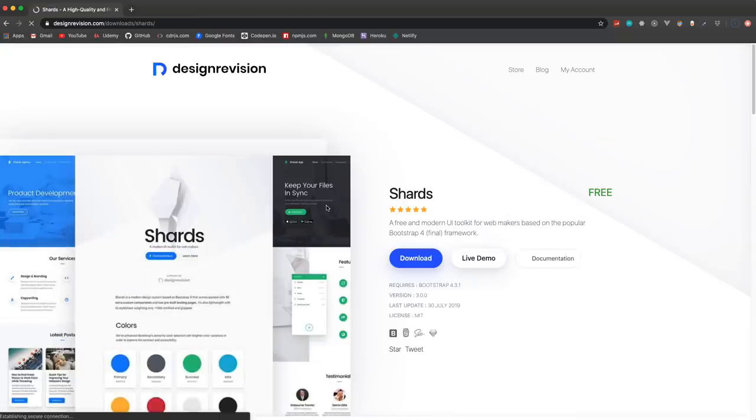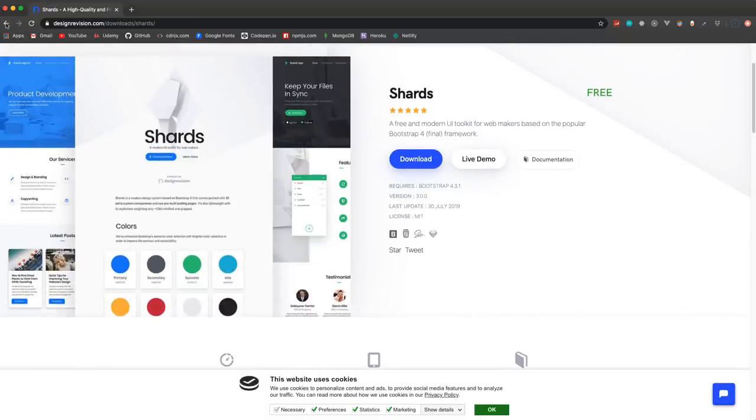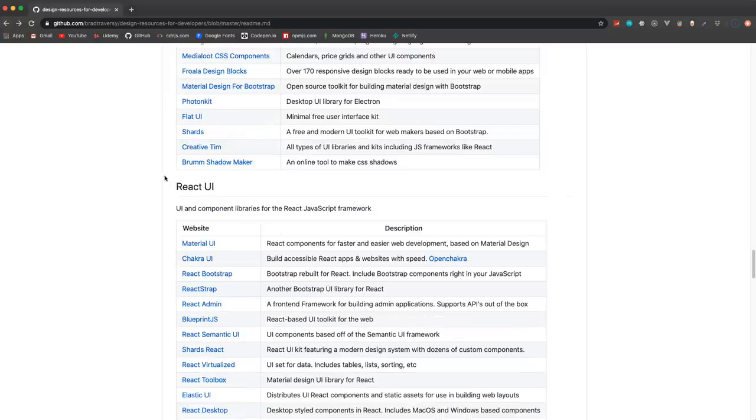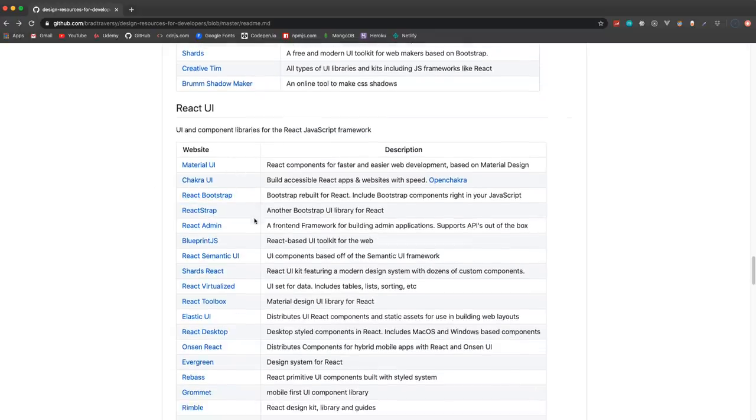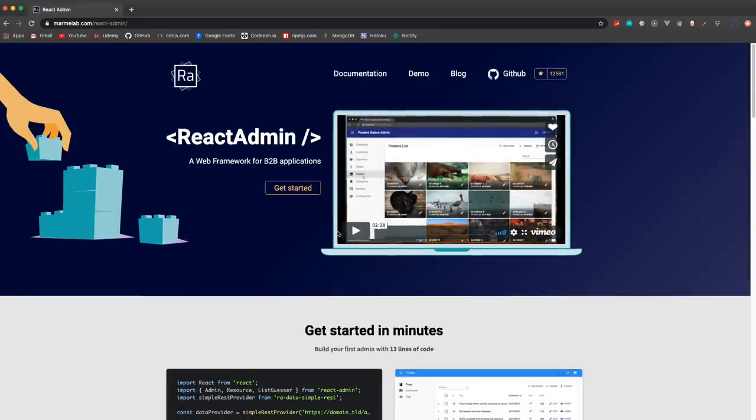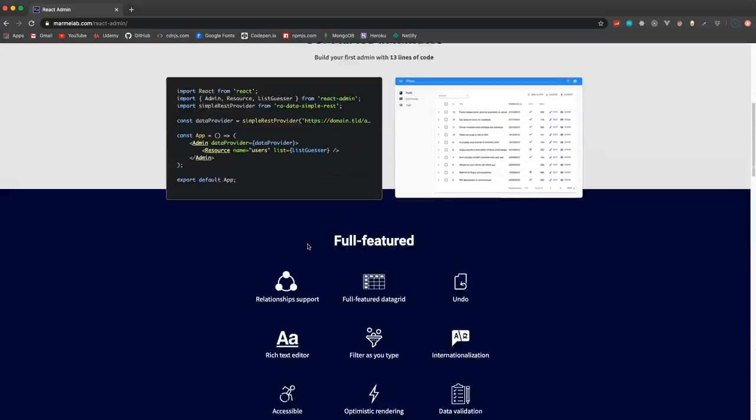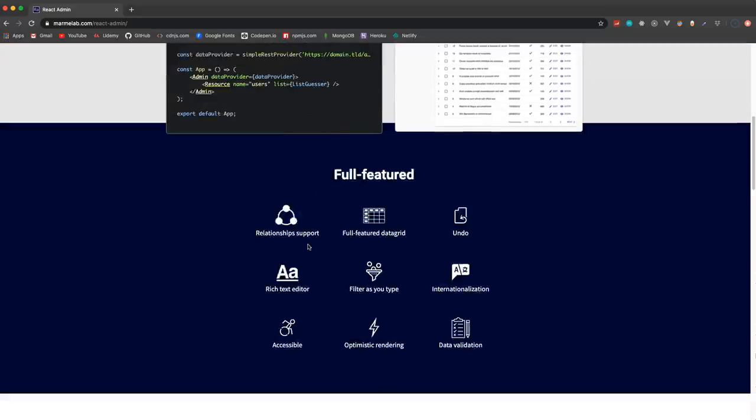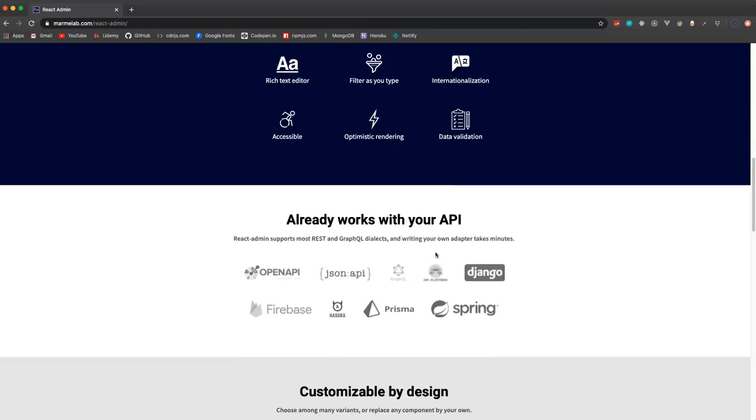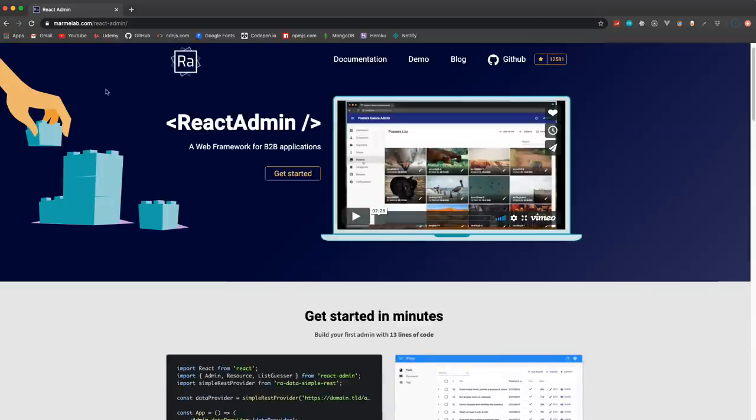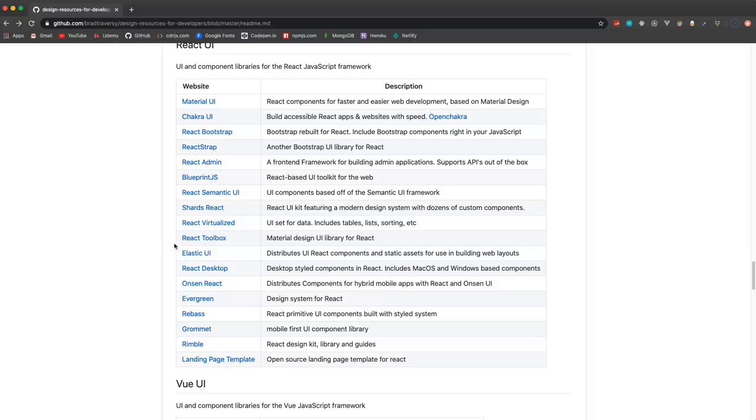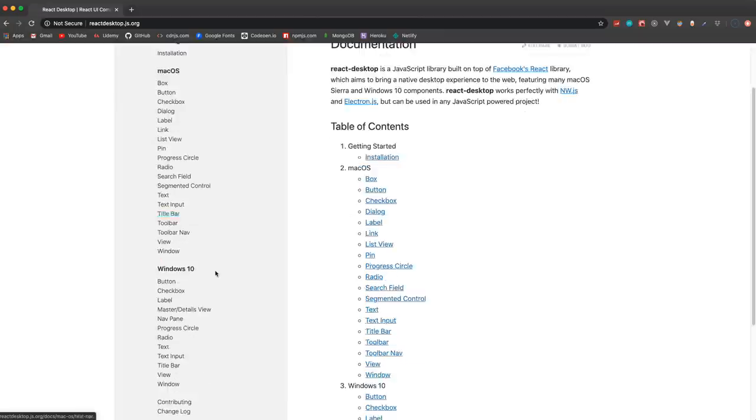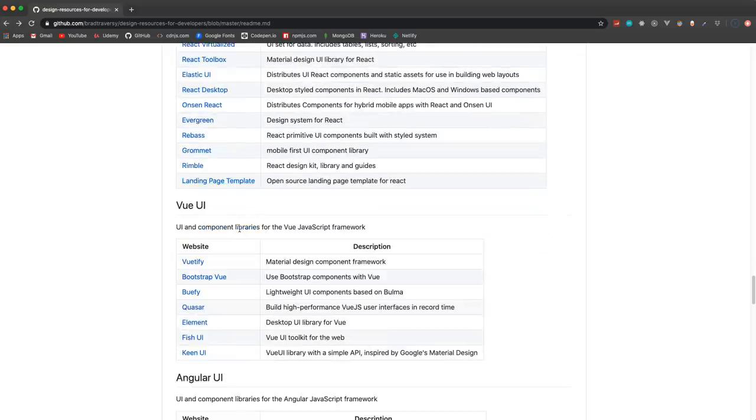Down here we have stuff for React. So Material-UI, Chakra, React Bootstrap. I thought this was pretty cool, I just found this - React Admin, which is a framework for building admin interfaces and it directly works with APIs like any JSON API or Firebase. So I thought that was pretty cool and it's something that I'm gonna check out. React Toolbox, React Desktop - so you can build components that look like desktop components.